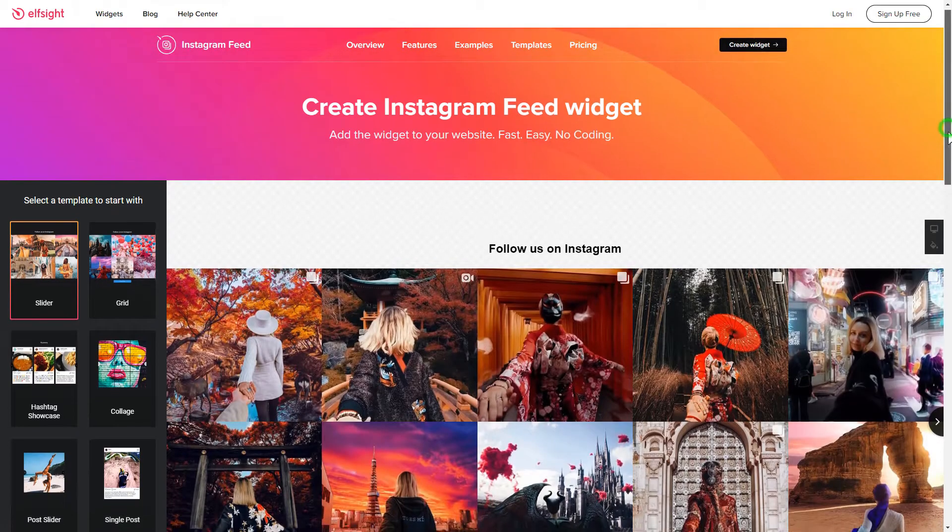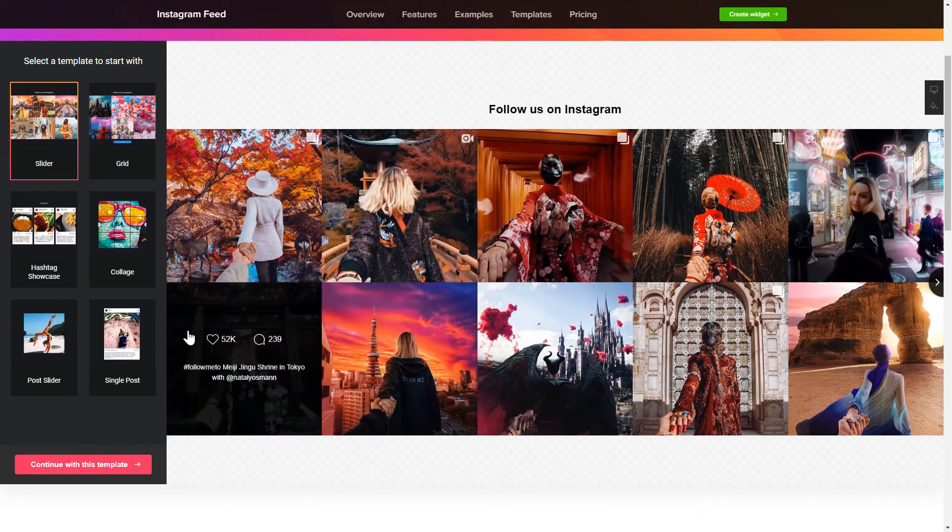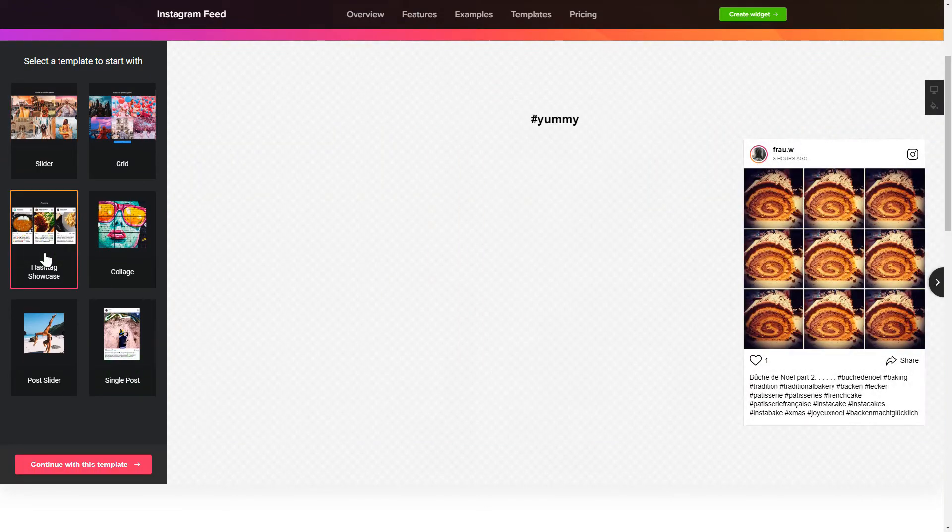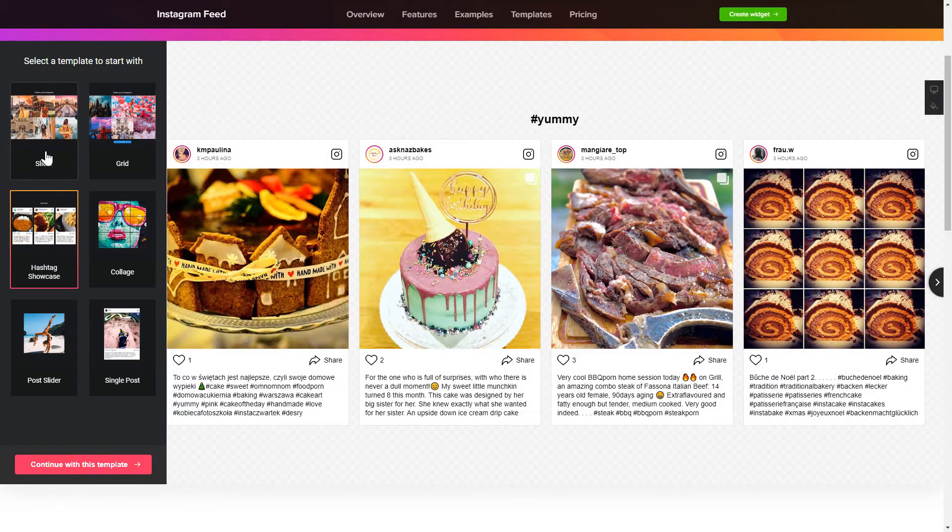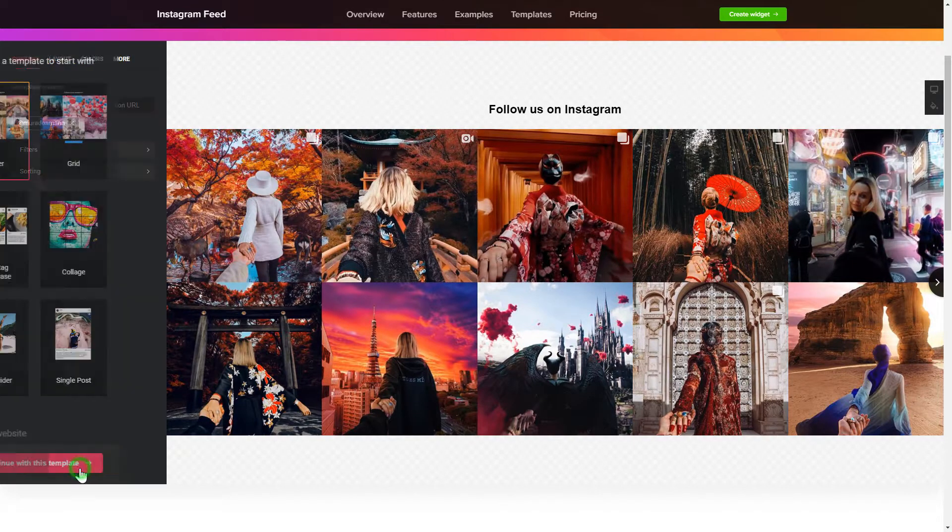So, let's create your widget. Begin by choosing a template that suits your case best. Click Continue with this template.